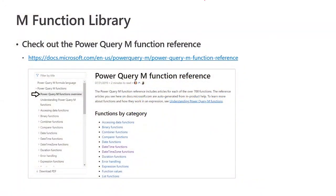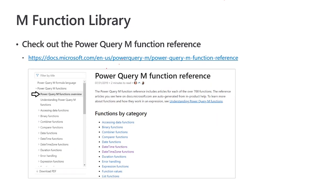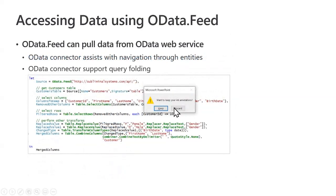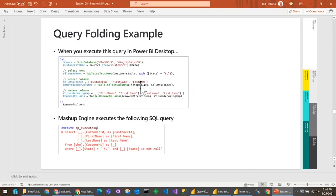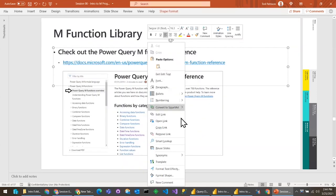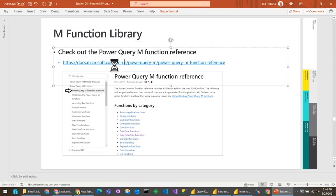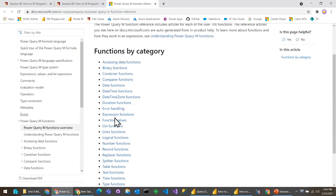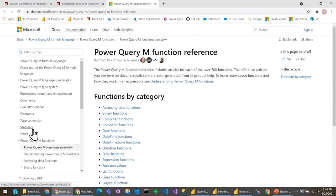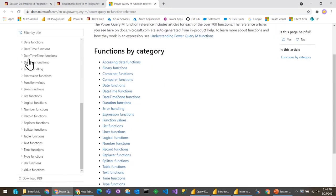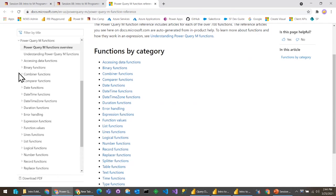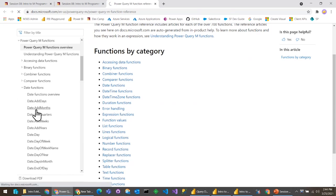When you start working with M, one of the things you'll want to do is figure out what functions you can call. There's a reference to the function library with tons and tons of functions inside. You can look at things like list functions, table functions, splitter functions, and so on. This gives you a really good exhaustive list of all the different functions that are available.